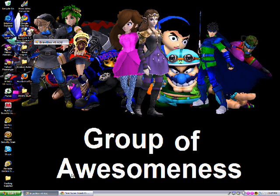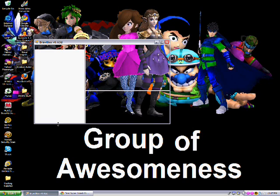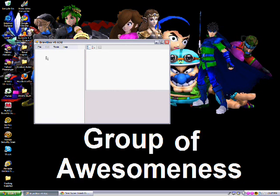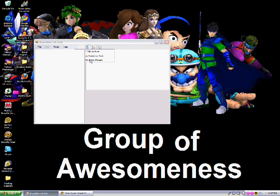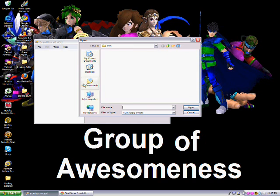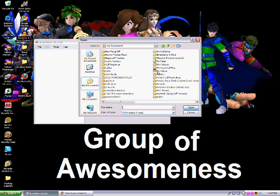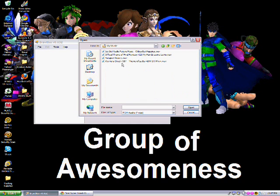Open up BrawlBox. It's lagging. New — BRSTM audio stream. And then find the file that you just made.